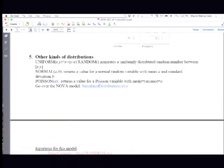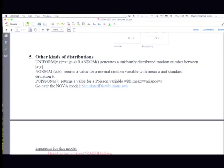You can call a normal distribution, normal a, b, which returns a value for the normal distribution with a mean of a and a standard deviation of b. So if you want the value you call to come from a normal distribution, then you write normal a, b, where a and b are the mean and standard deviation as input. There's also something called a Poisson distribution. A Poisson distribution just has a single parameter. If you want to read up about these distributions, you can read up about them on Wikipedia or elsewhere. But if you remember, the Poisson distribution came up when we were looking at a particular model. Does anybody remember what that model was?